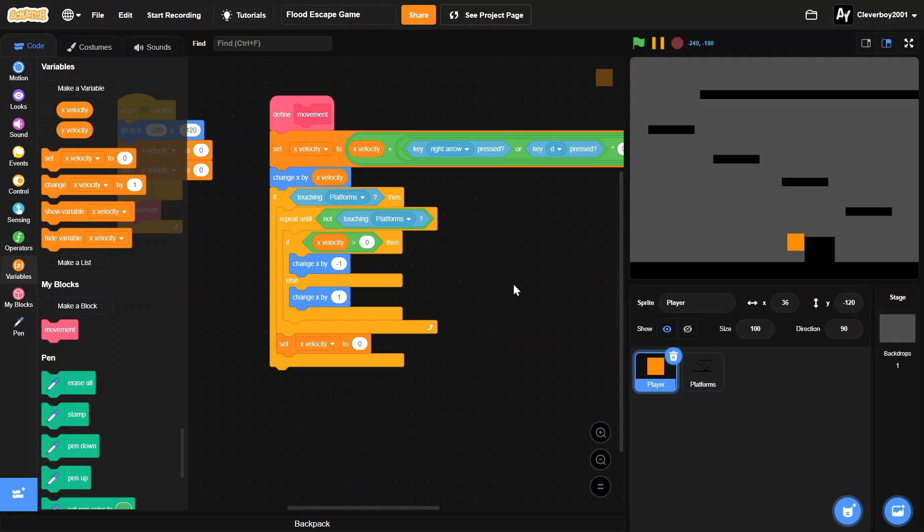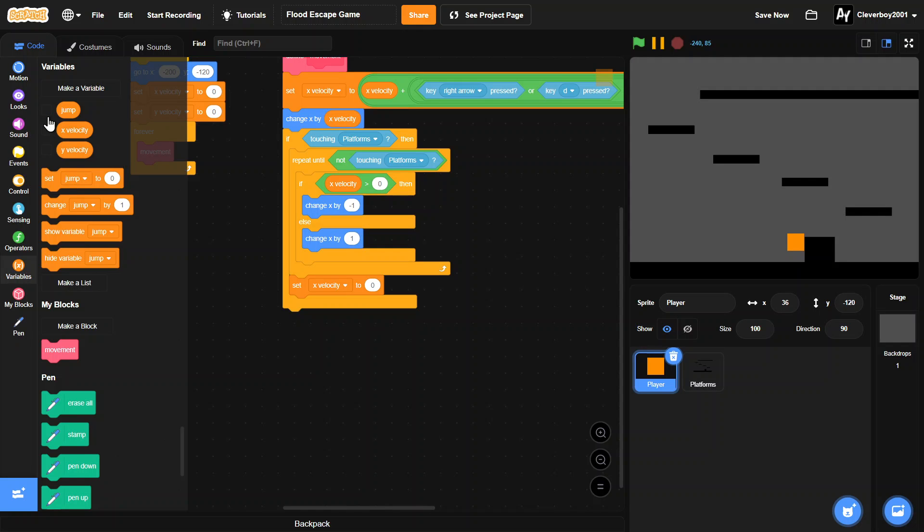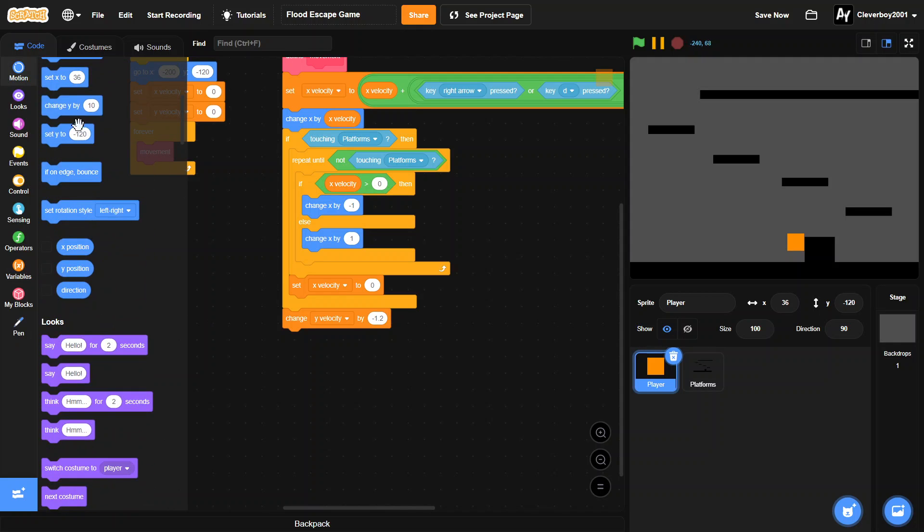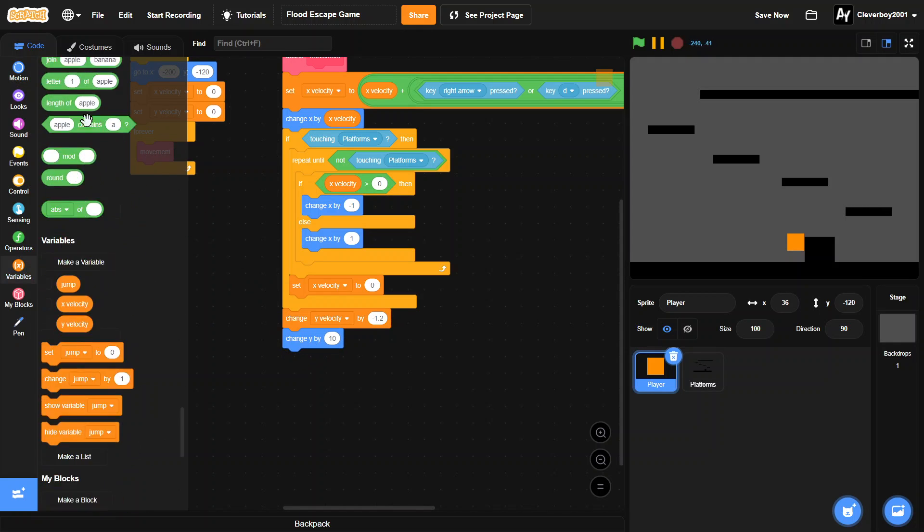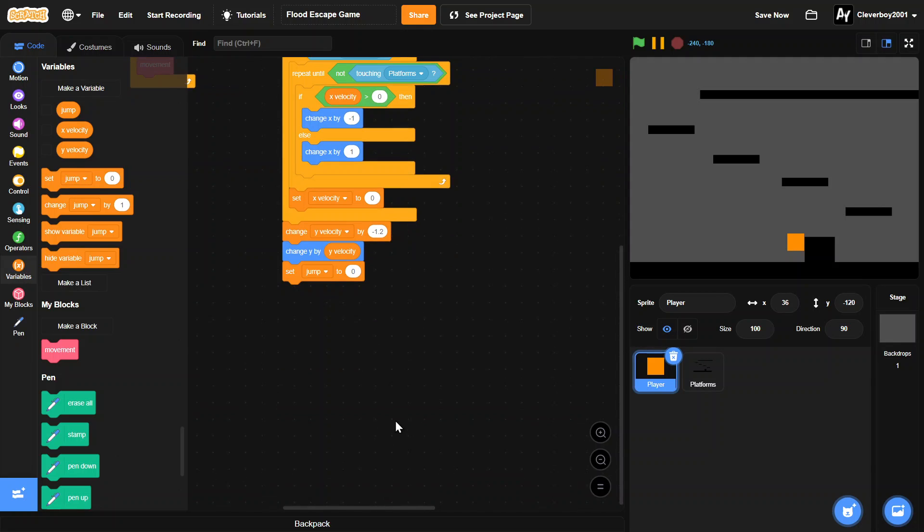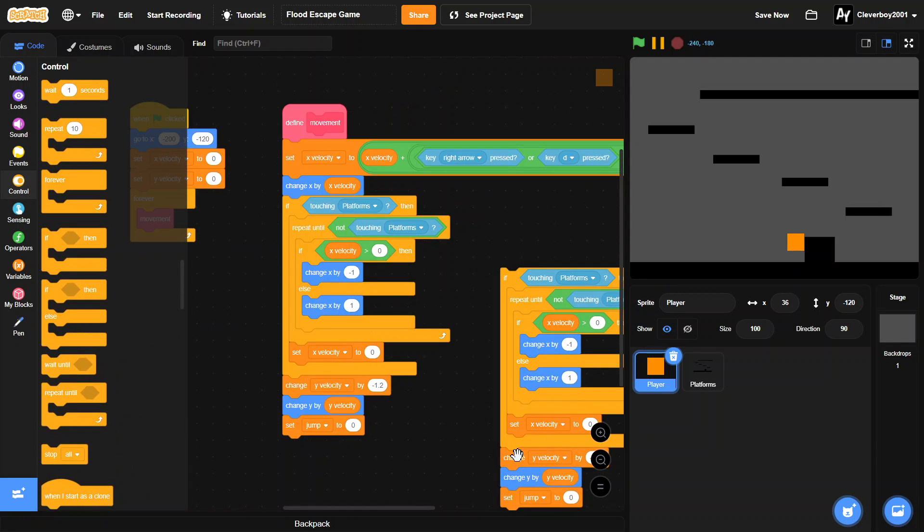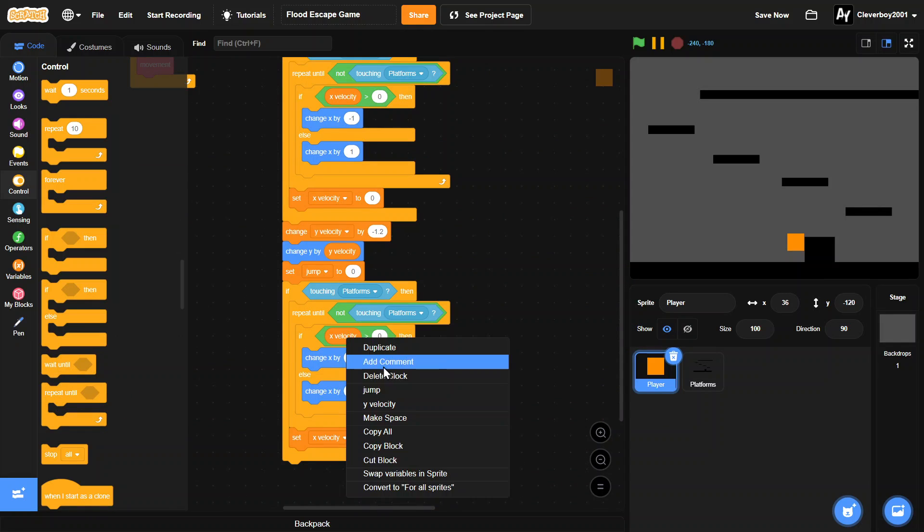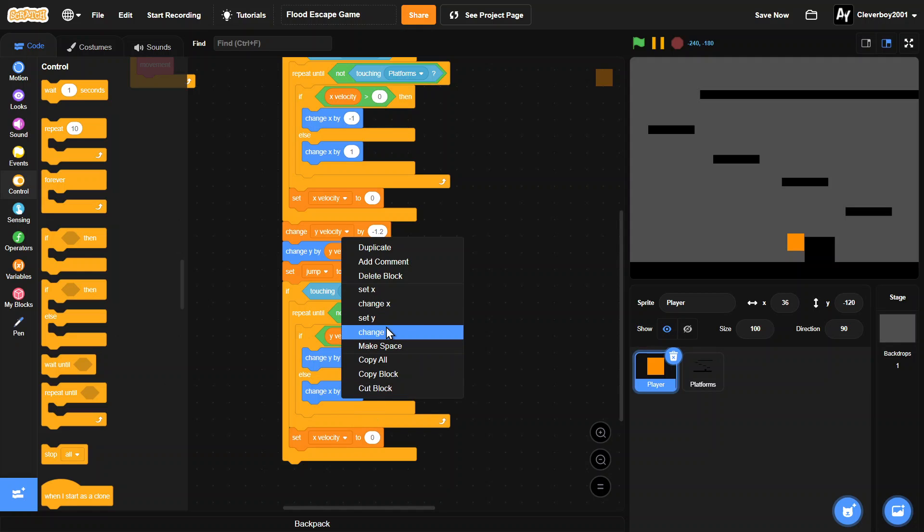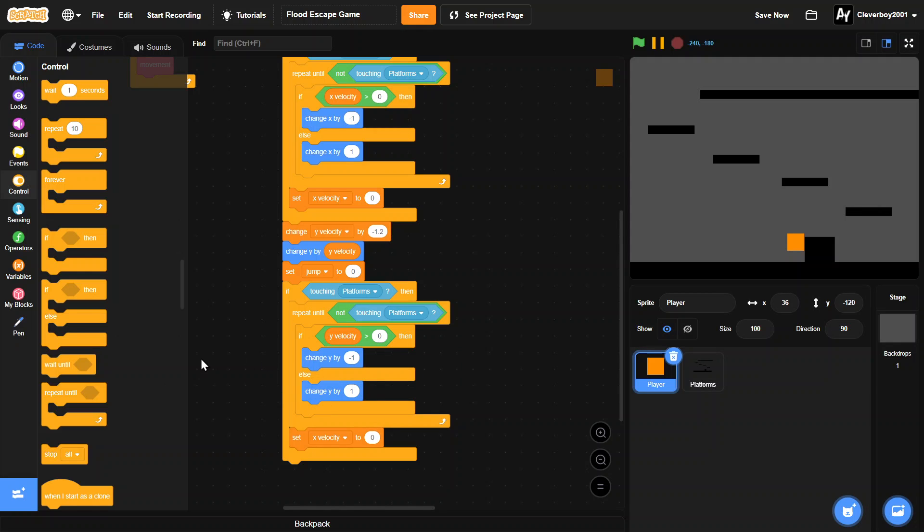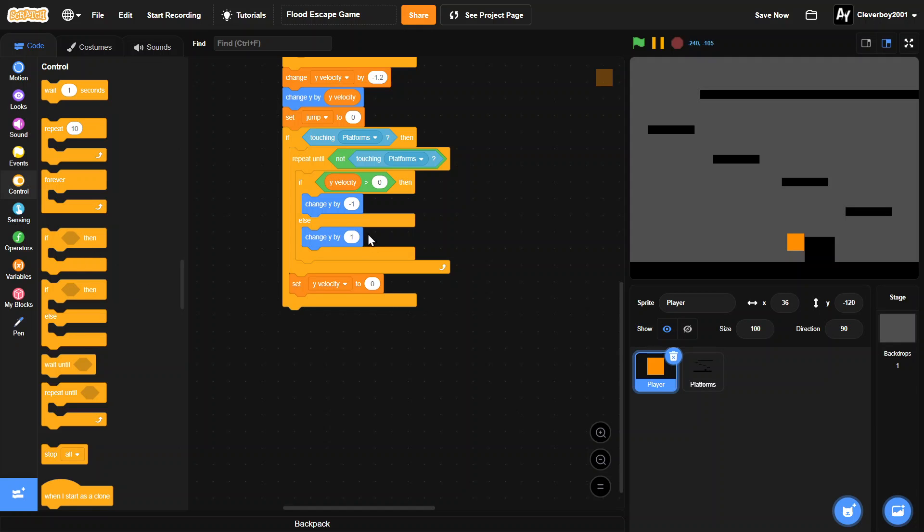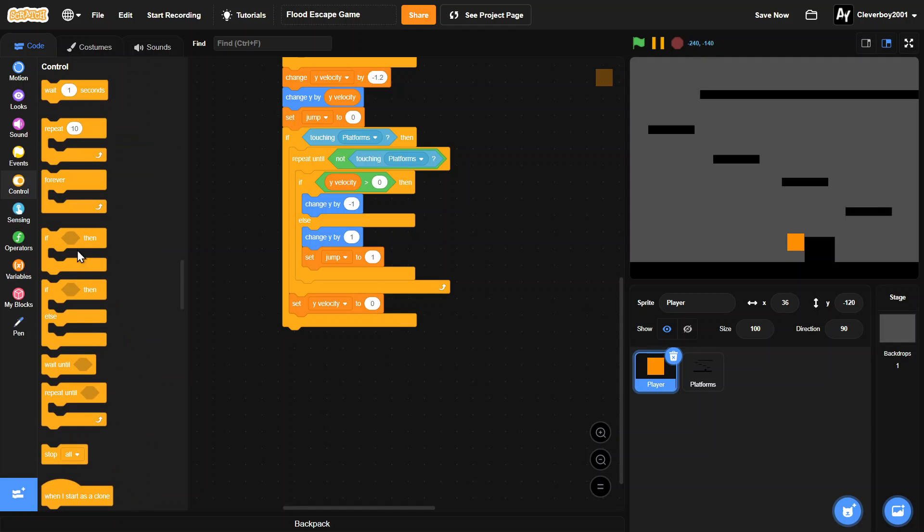So now let's add gravity. And we will add a jump variable. This will detect whether if we can jump or not. Change y by y velocity. Set jump to zero. If we are touching platforms, change y velocity, both change y and set y velocity to zero. And in here we'll set the jump to one.